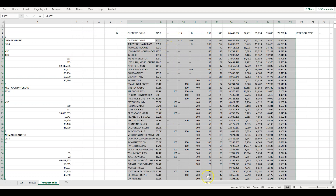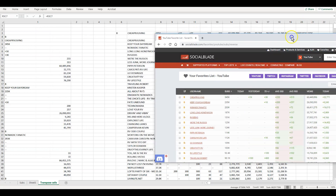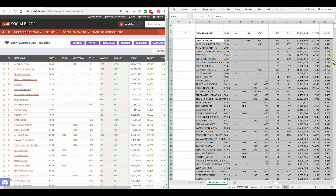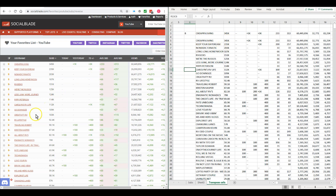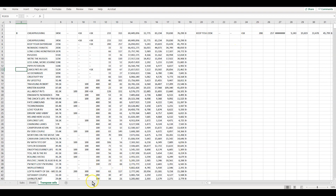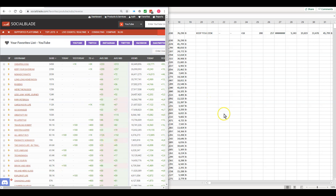Now I'll bring up the original Social Blade data alongside the Excel table to verify. Cheap RV Living — 345. Go Downsize — 109, 109, 33. Let's check the number of views: Go Downsize shows 17 million, and the Excel data also shows 17 million. So all the data copied over correctly.